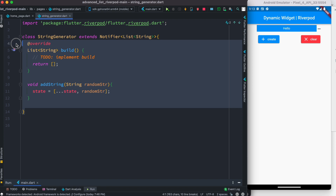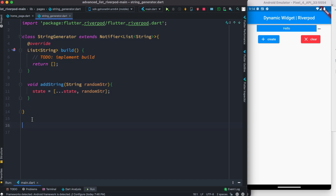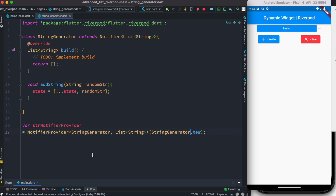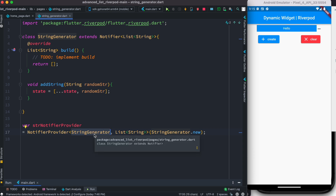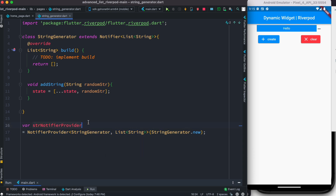After adding items to state, we need to expose this notifier to our UI. We create a variable called stringNotifierProvider using NotifierProvider, which takes the class extended by Notifier — StringGenerator — and the return type. This stringNotifierProvider allows us to expose the StringGenerator notifier and access the state, including generated strings, from our UI.